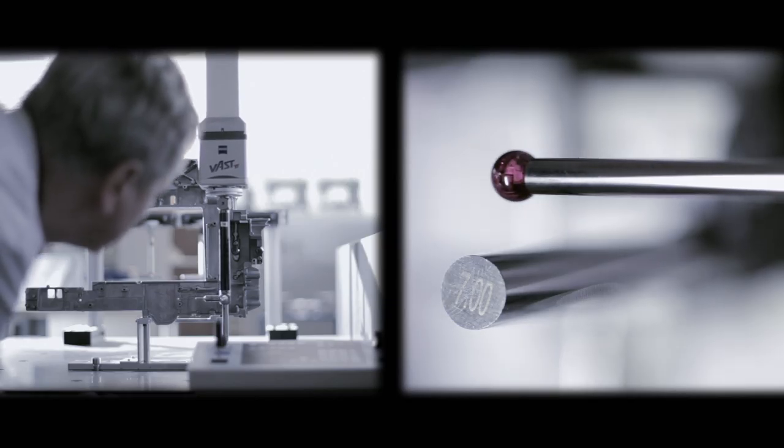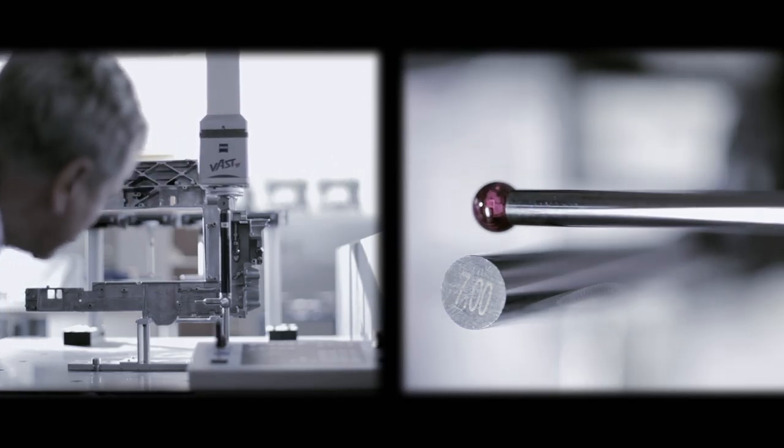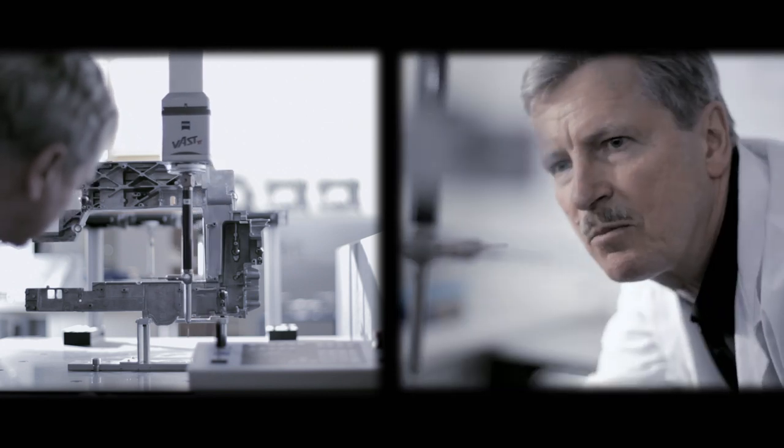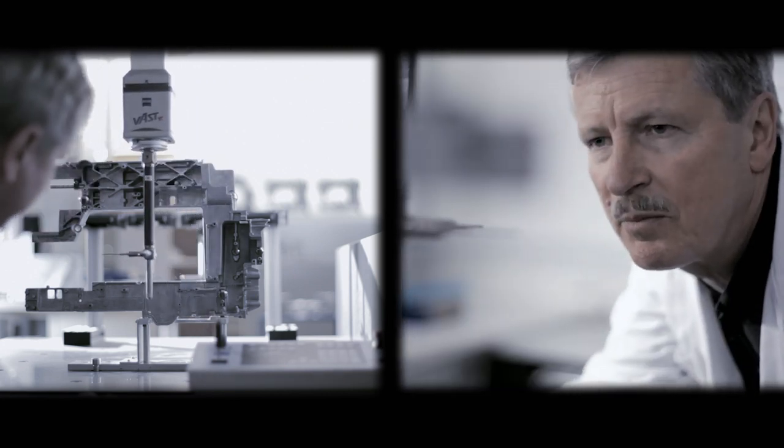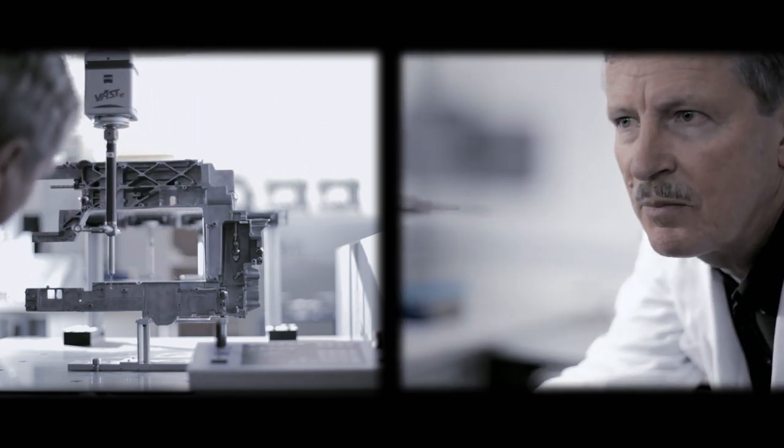Sure, we always finish things to exacting standards. But in the process, we always have ideas for the next project.